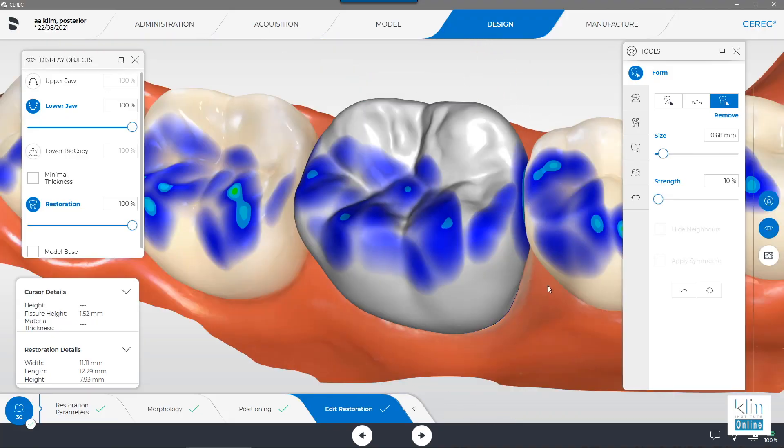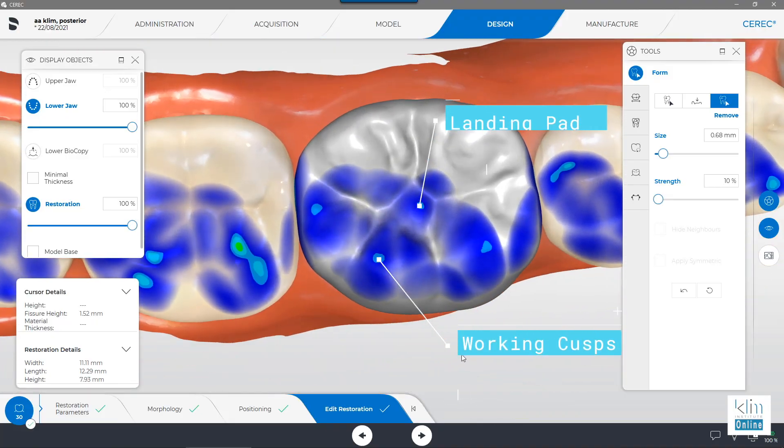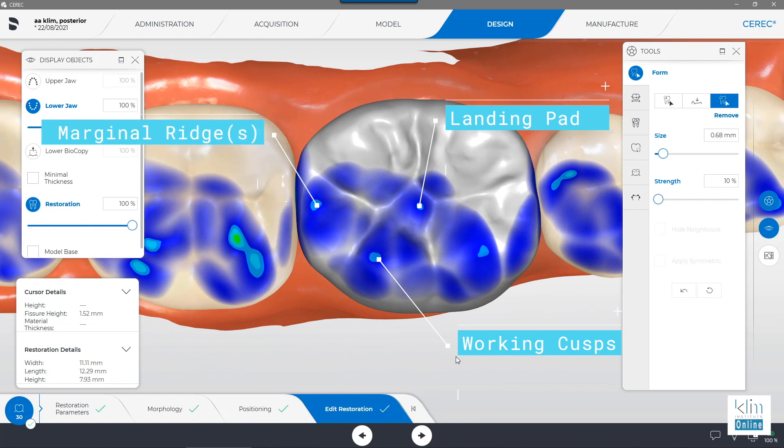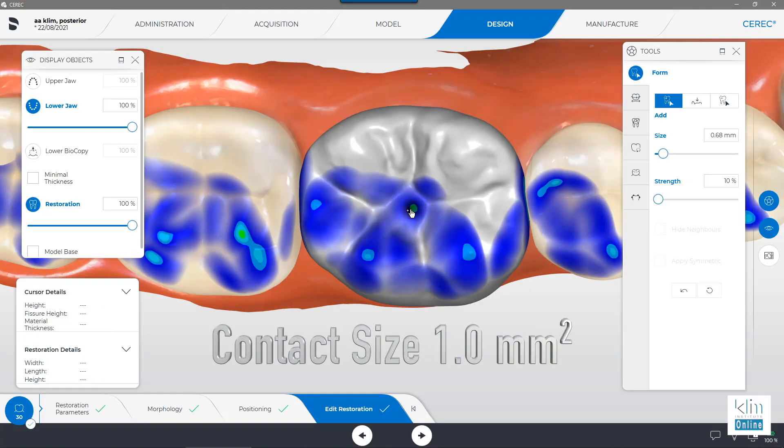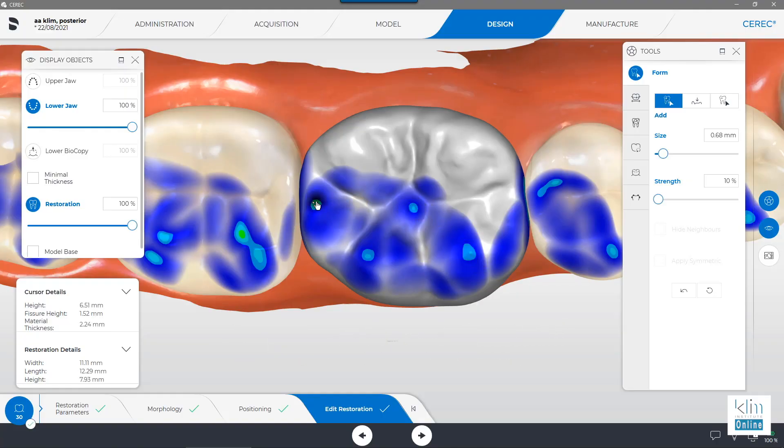Let's spend some time on that second step, because that's what defines micro occlusion. The concept of micro occlusion is the following: I want my contacts to be on non-inclined slopes, which will be the working cusp landing pad for a molar and a marginal ridge, or two marginal ridges — that's number one. Number two is I want it to be one millimeter square, and I learned that from Jimmy Eubanks years ago, and I've been using this principle for a long time.